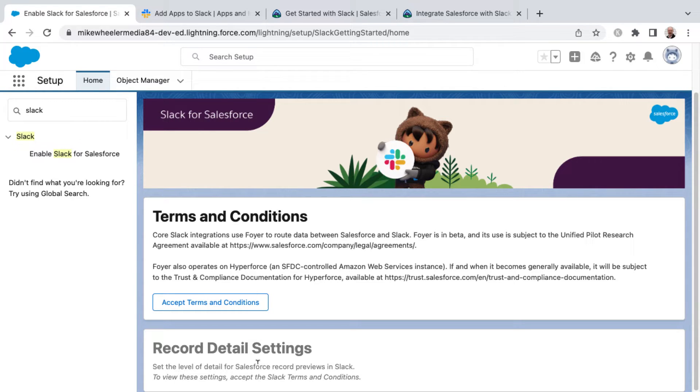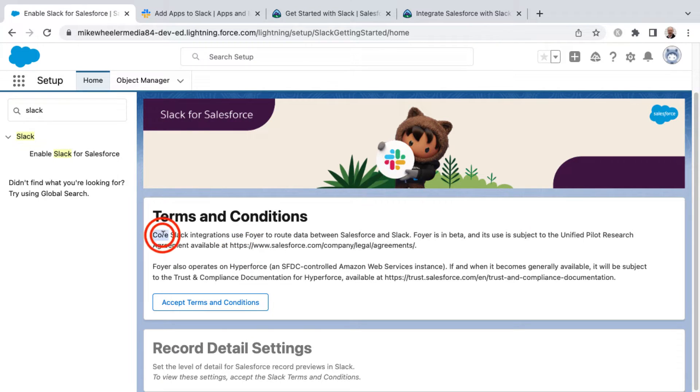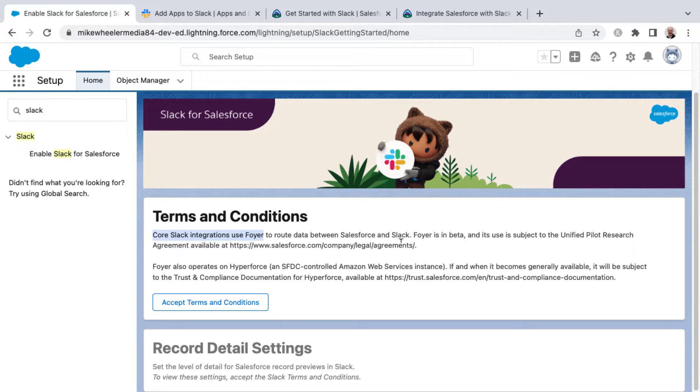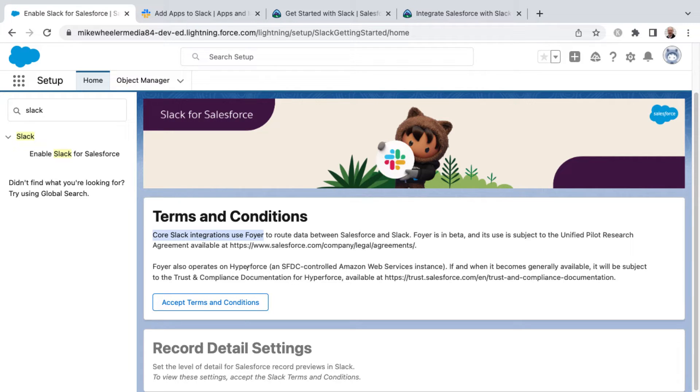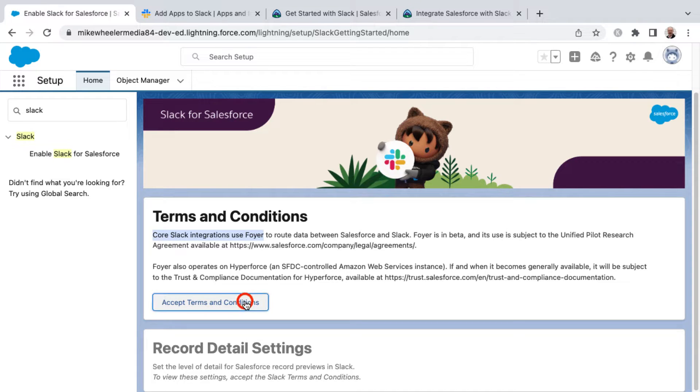the level of detail for Salesforce record previews in Slack. There's some notes here as well about the core Slack integrations using Foyer to route data between Salesforce and Slack. Foyer's in beta. So there's links here as well talking about Hyperforce, an SFDC-controlled Amazon Web Services instance. And so I'm going to accept the terms and conditions.